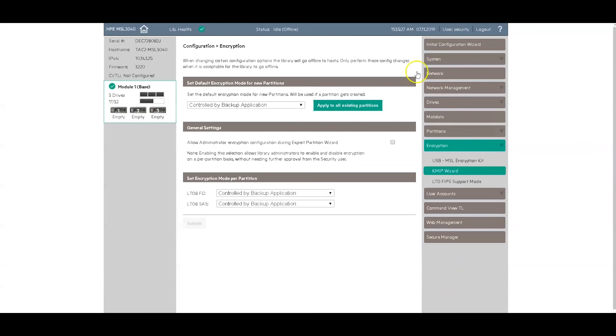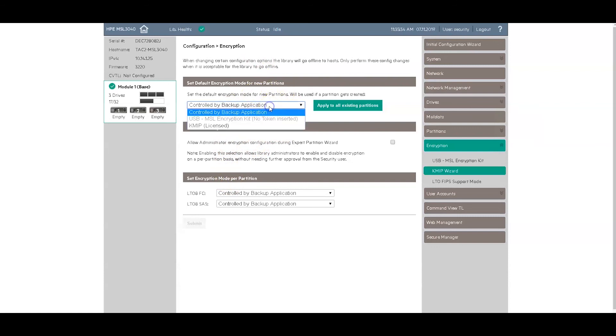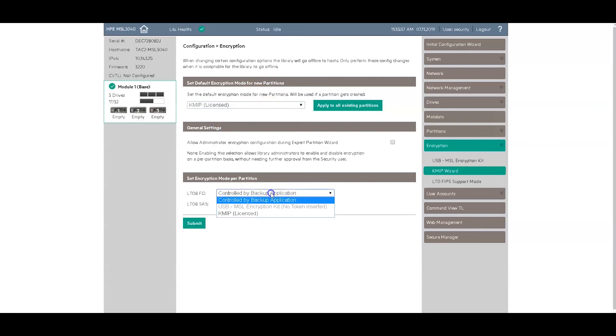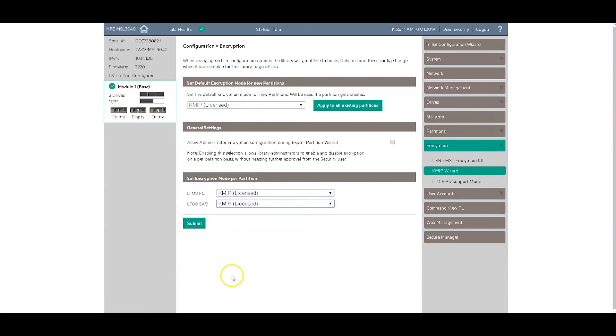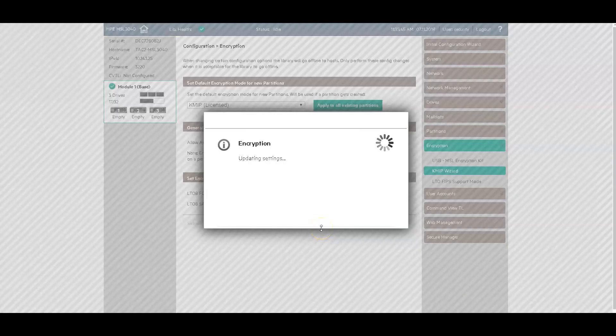Now you can see back on this page, this is where you are setting the encryption mode for the partitions. What you do for a new partition. And now you can see that KMIP is an option. So we will go ahead and set KMIP for the existing ones. And all new ones. And click submit. And it's going to go through an update process.